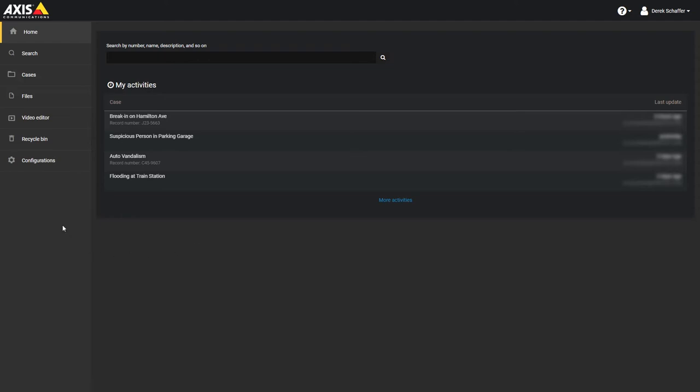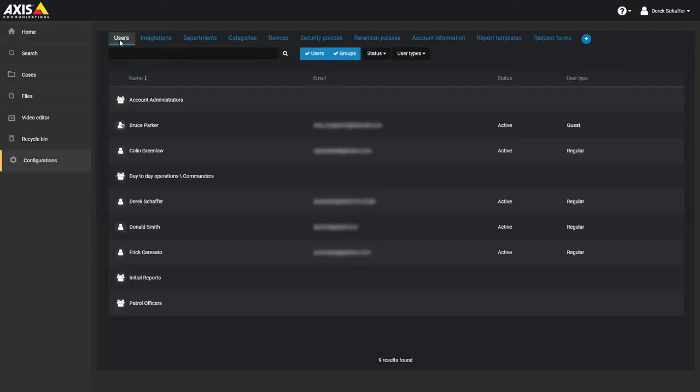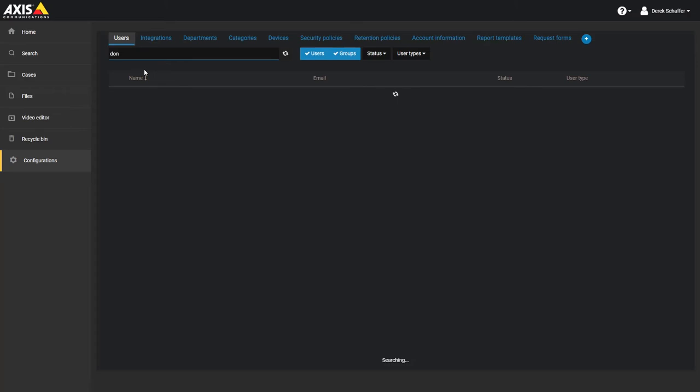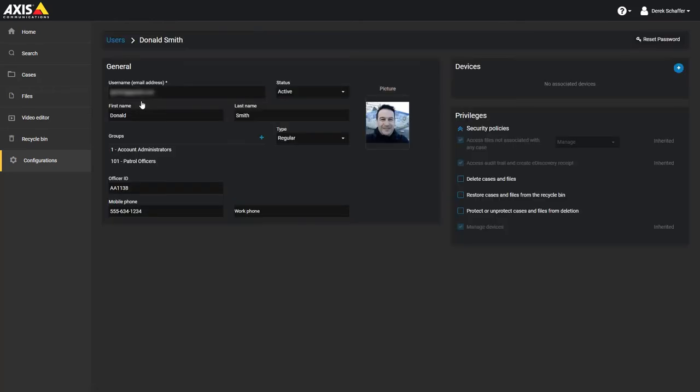To edit a user, go to the Users tab of the Configurations section and enter any partial name or email address information to search for in the Search field on top. Hit Enter or click on the magnifying glass to display the search results. Click on a user to edit the user's information. All the fields that were present when creating the user can be modified.